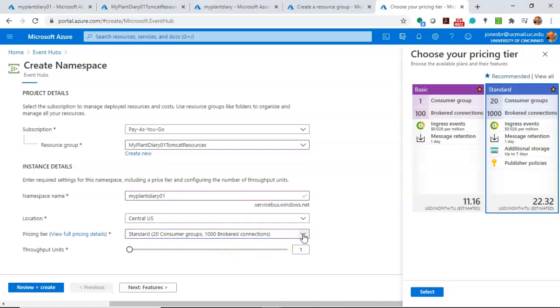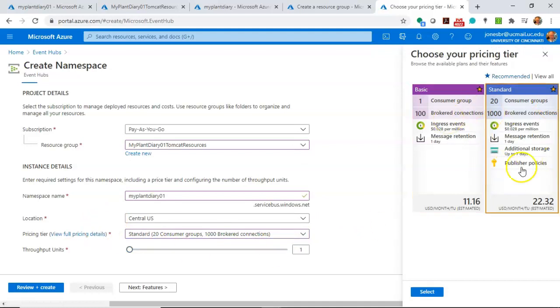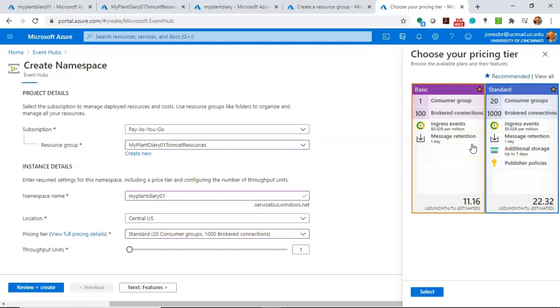The reason why we have to go with Standard is Standard includes the Kafka to Event Hub bridge, where Basic does not. So if you're doing Kafka, yeah, definitely one standard. If you're not doing Kafka, Basic will be fine.